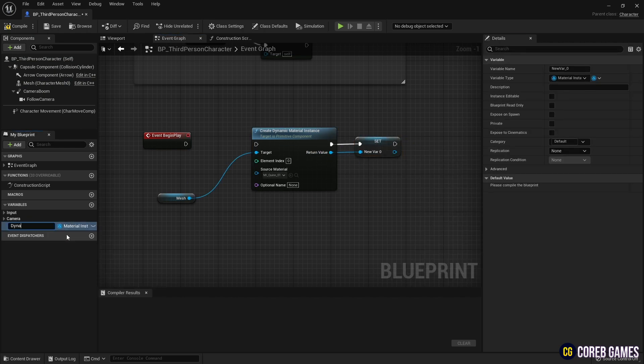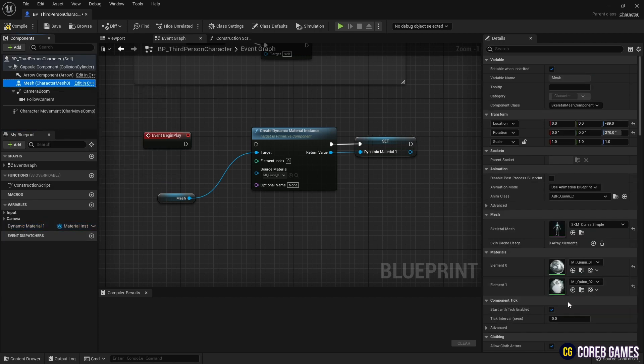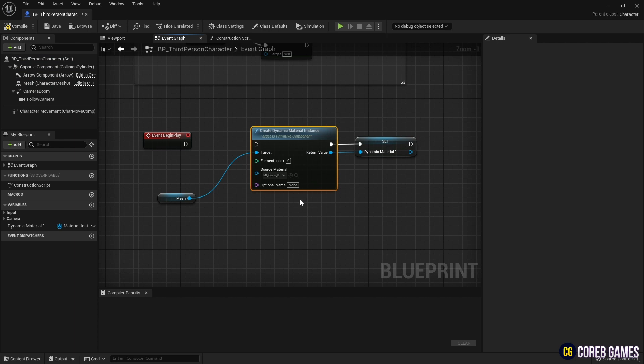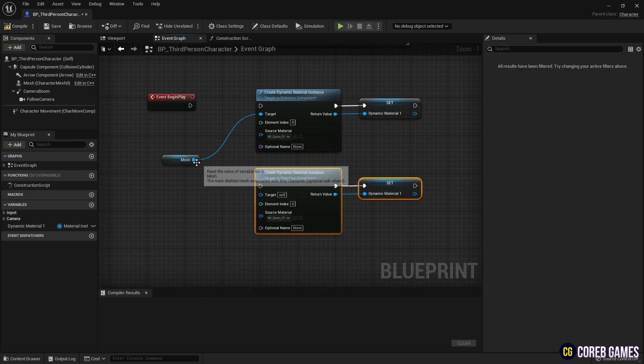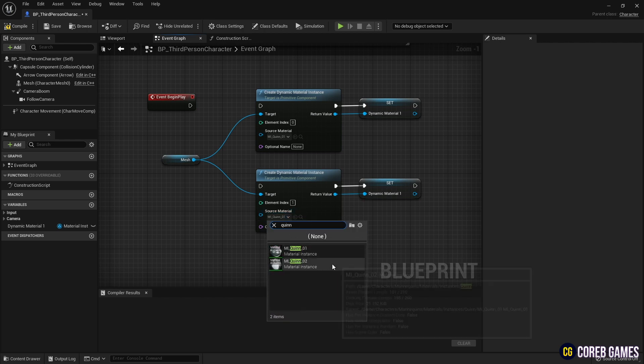Currently, the character provided in Unreal 5.0 version uses two materials. Therefore, one more CreateDynamicMaterialInstance node is copied. In the copied CreateDynamicMaterialInstance node, set the element index to 1 for use in the second material.